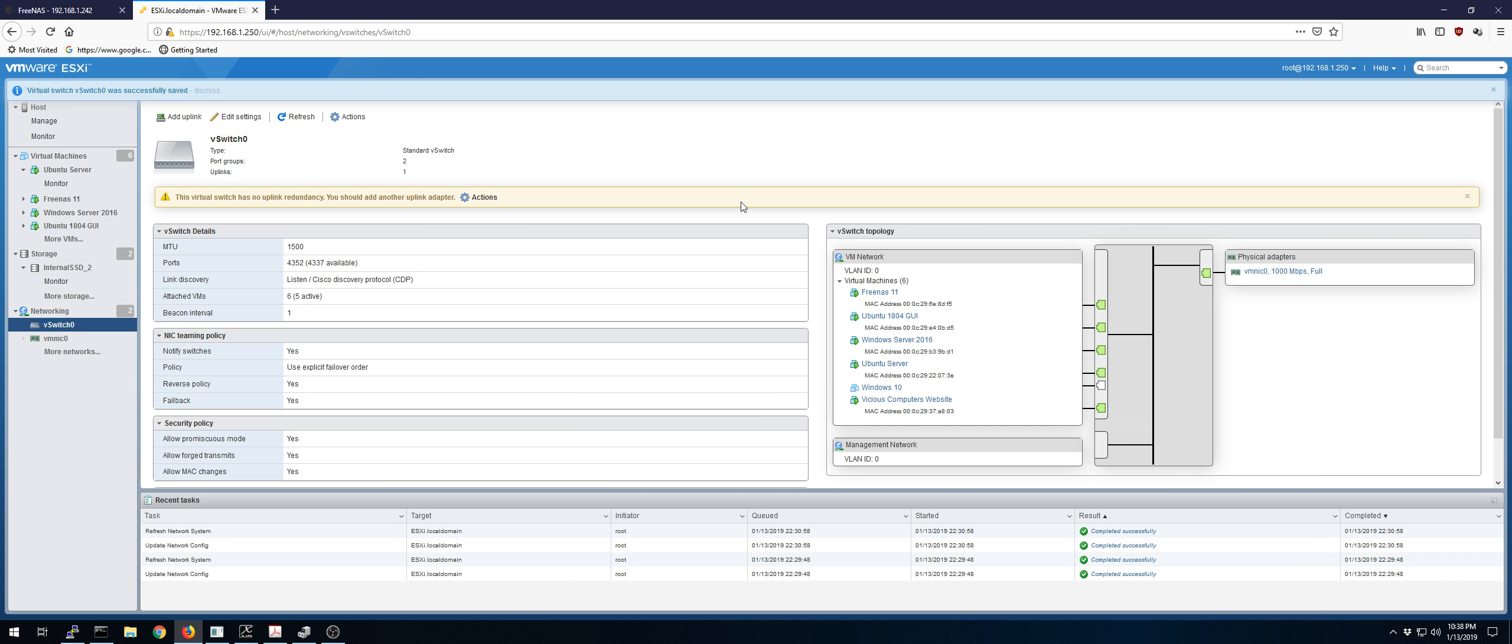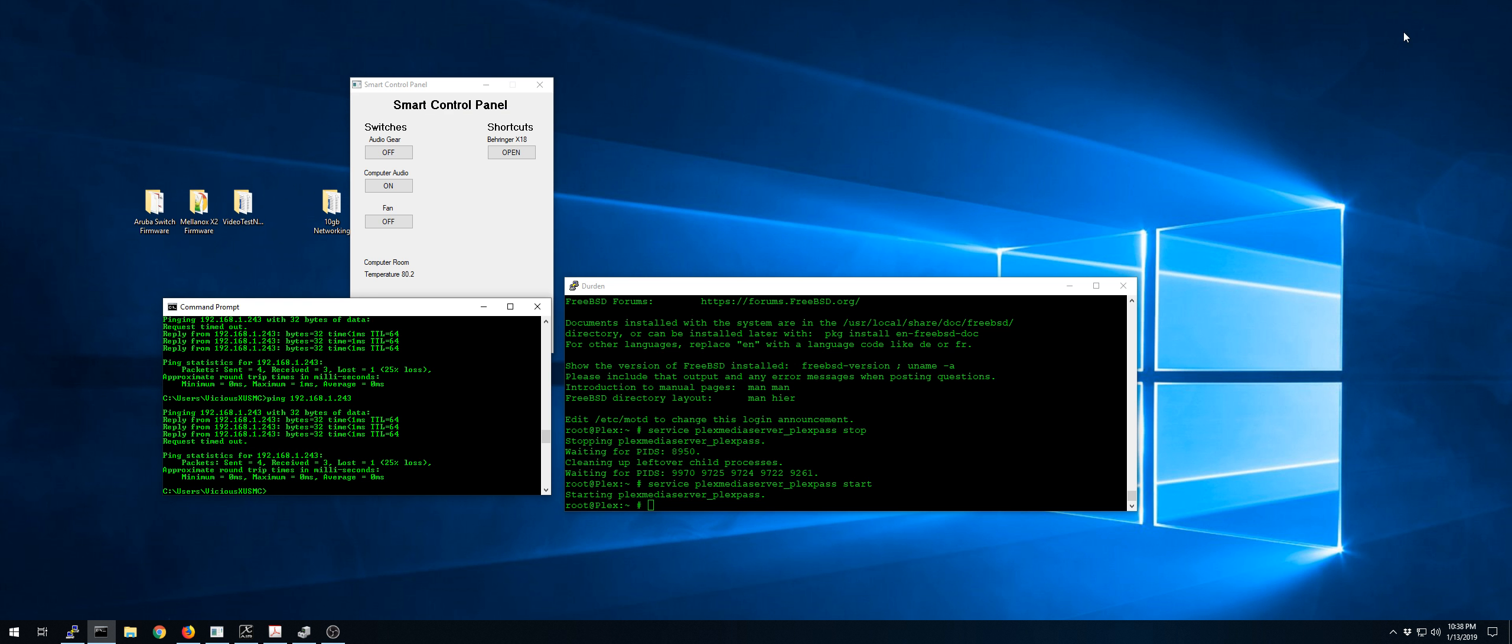So let's take the 10 gigabit out of here completely. Forcing everything to go through the gigabit link. No matter what.